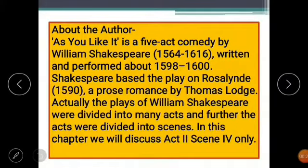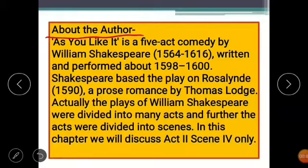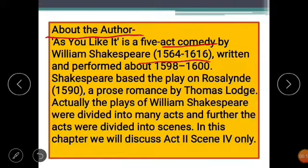Before discussing the text or summary of the chapter, I would like to tell you something about the author of the play. As You Like It is a play of five acts written by William Shakespeare. A play or drama is divided into two main types: the first is a comedy, and the next is a tragedy. As You Like It is a comedy by William Shakespeare.